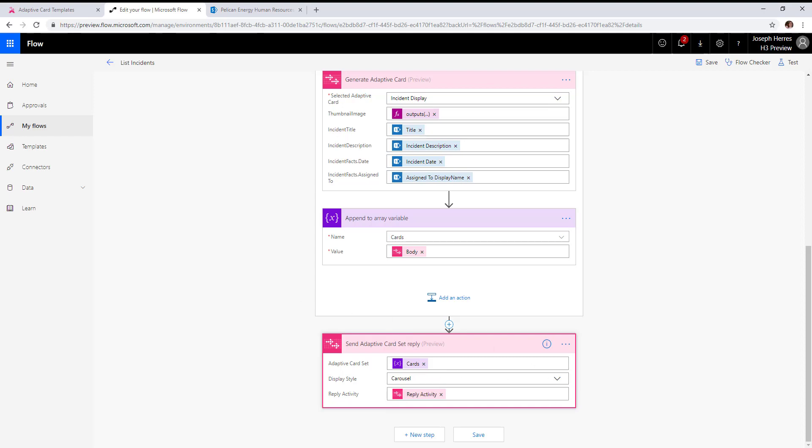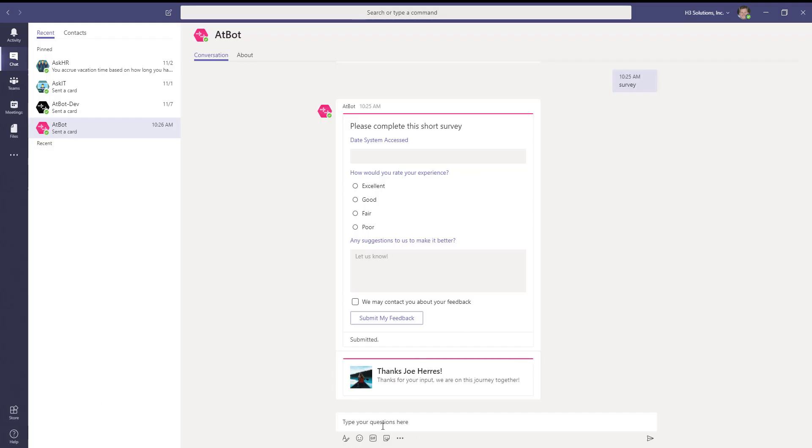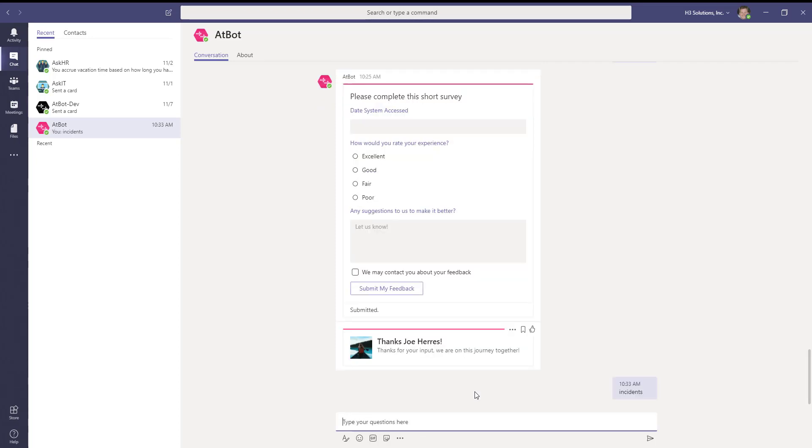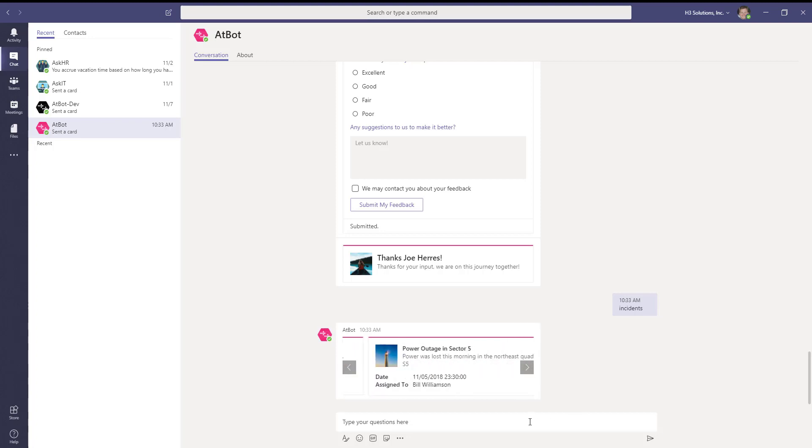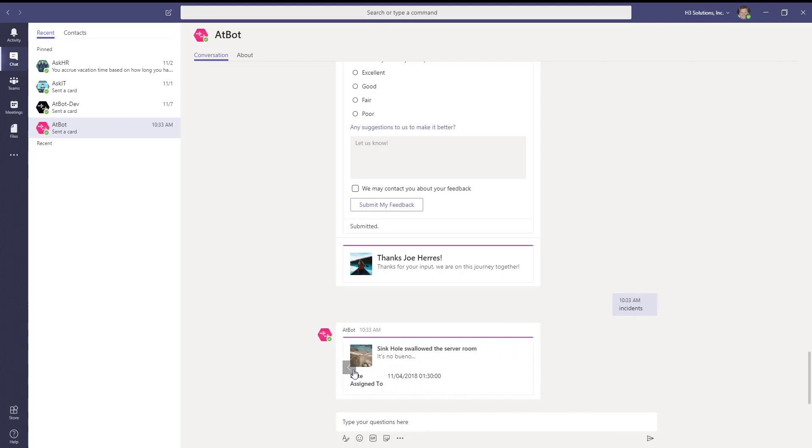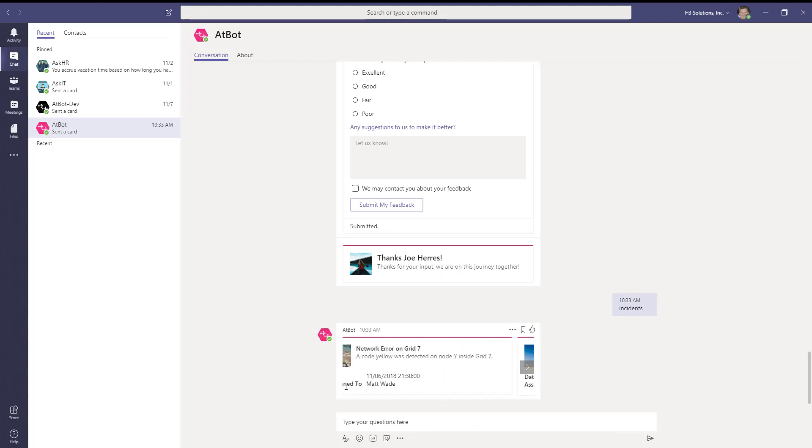To test this in Teams, we'll go ahead and type incidents. You can see it returns our carousel of adaptive cards.